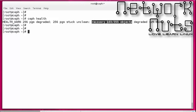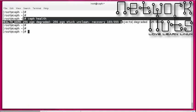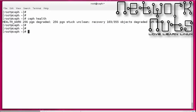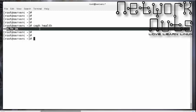The cluster is recovering 103 out of 355 objects, meaning it is in the process of recovering 103 objects. About 29% of the Ceph cluster is degraded. This is not good — it's a warning. The Ceph health should always give you `HEALTH_OK`. So the first command is `ceph health`.